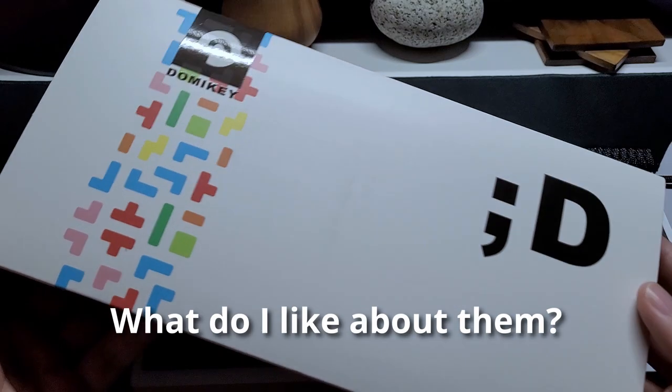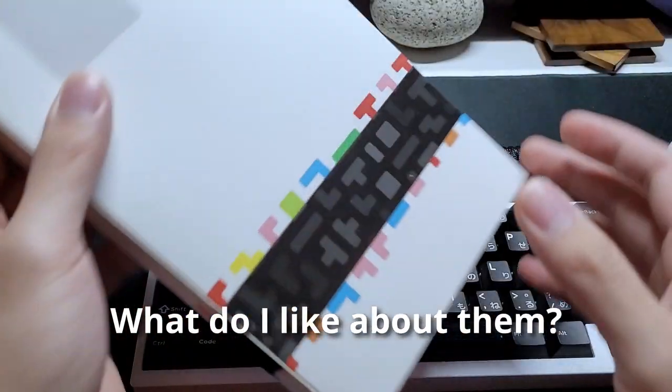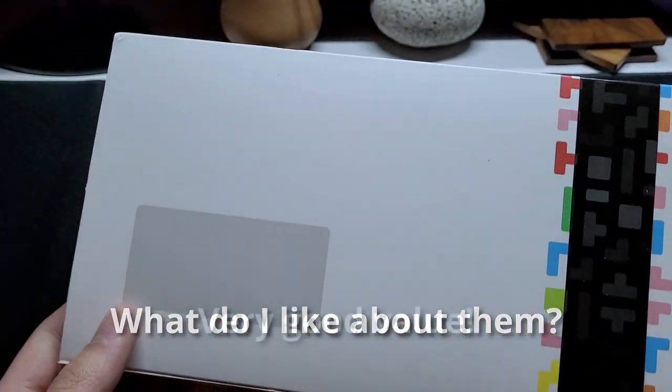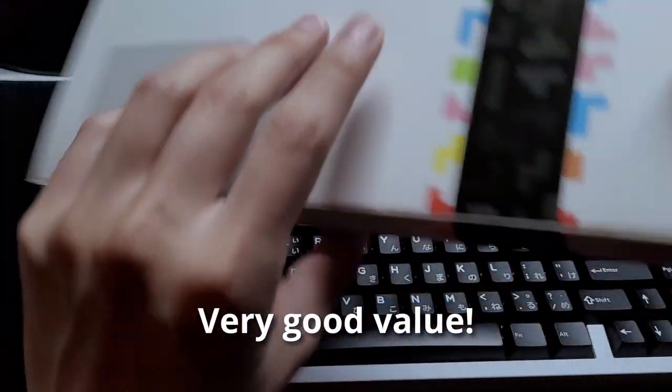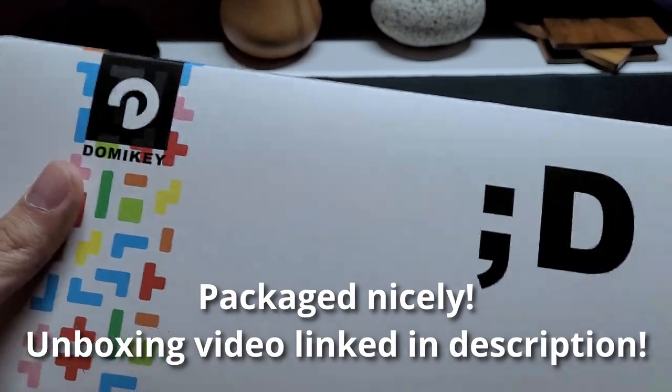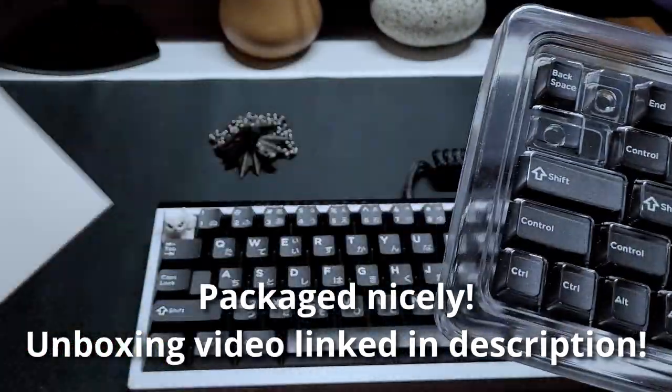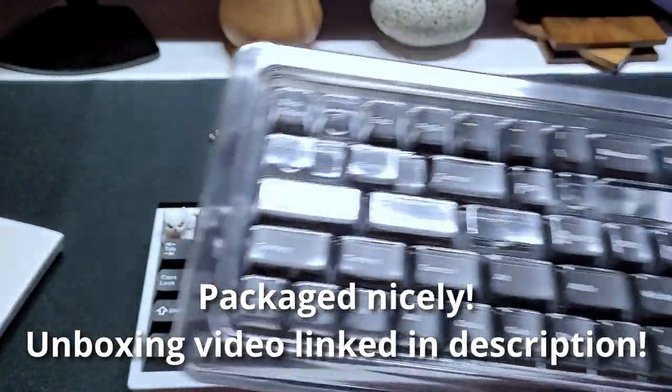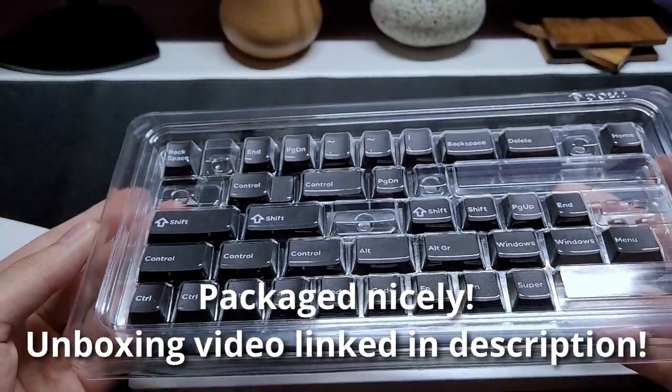Alright, let's start with what I really like about the keycaps. I think it's very good value. The keycaps were arranged in a very tidy manner inside these plastic containers.